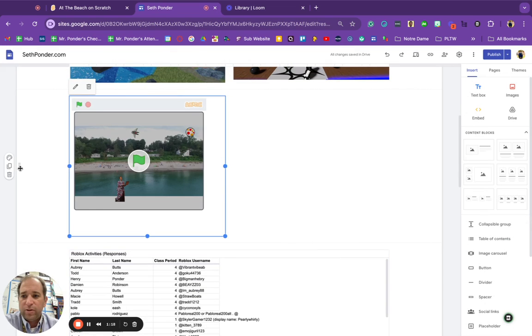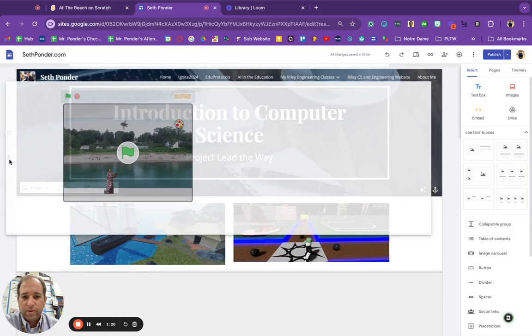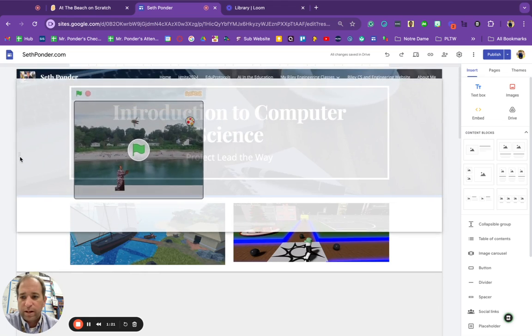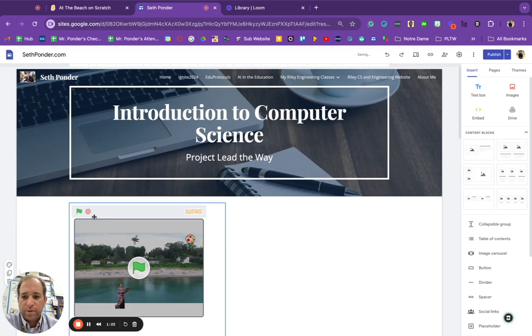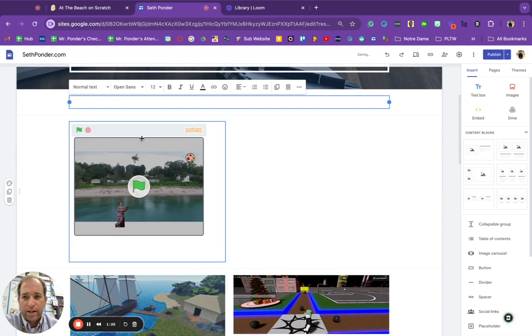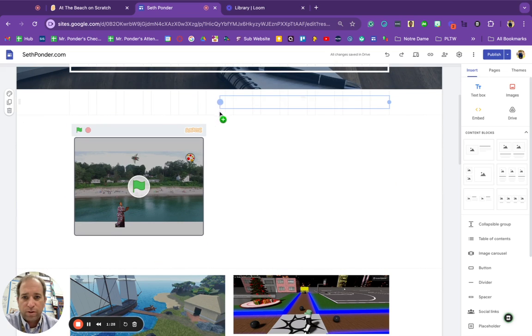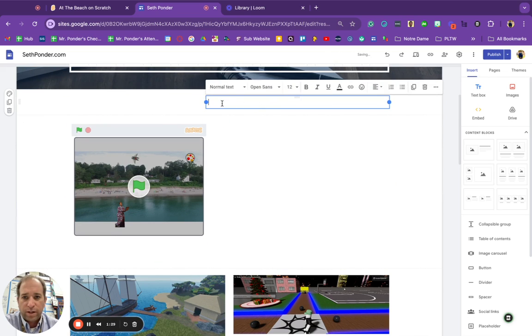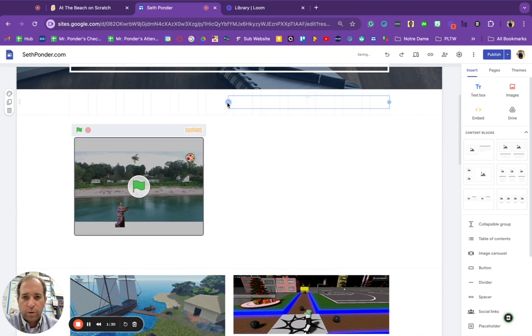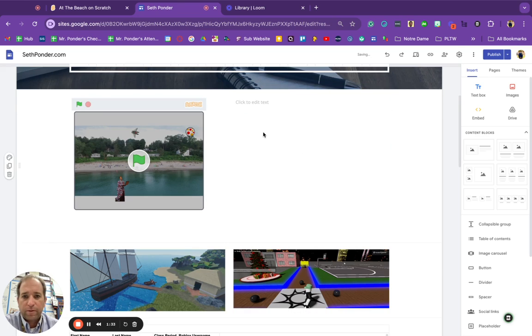And you can easily move this around on your website, drag and drop. I do want to encourage you to add a text box next to your game or games. Put that right there.